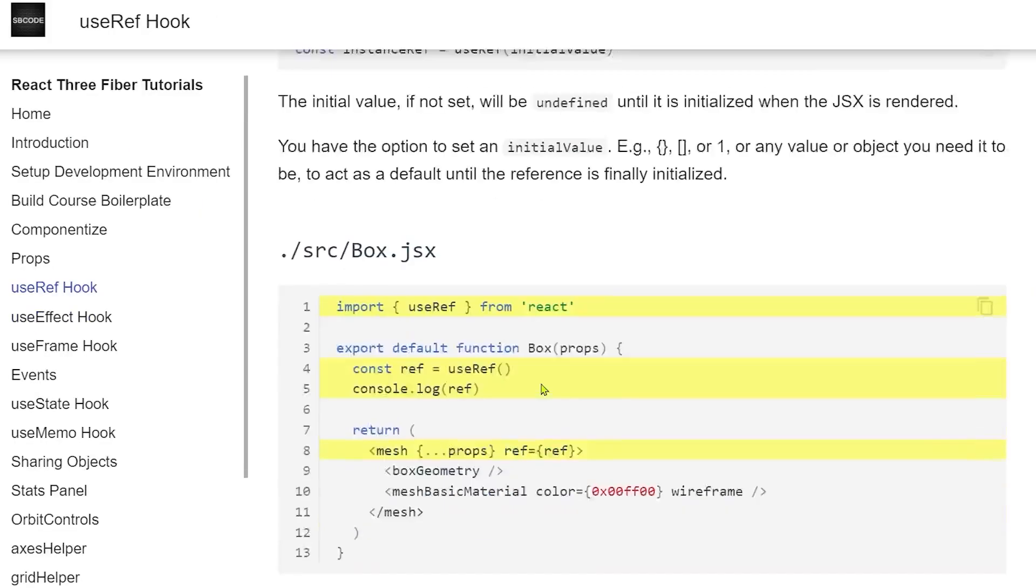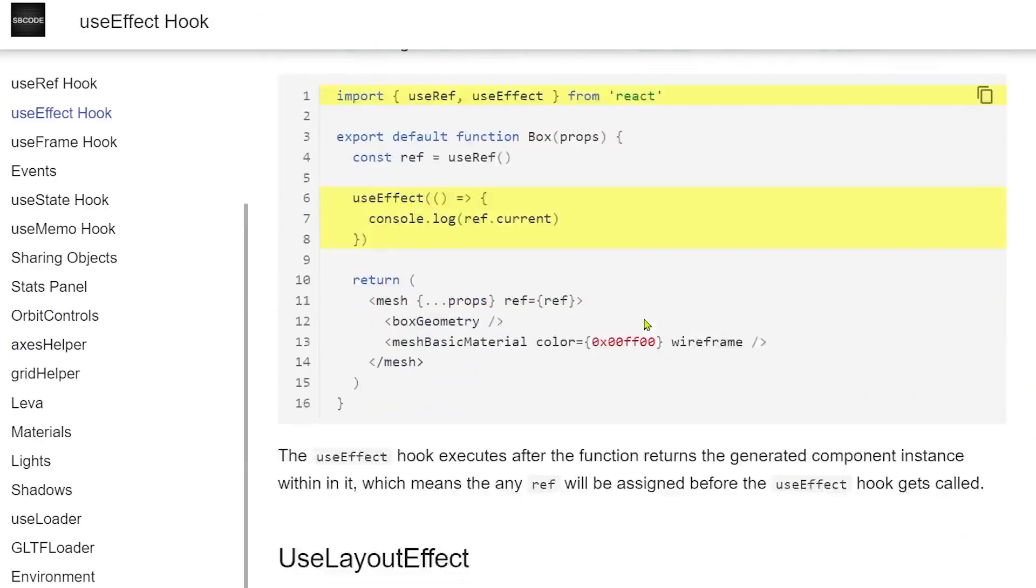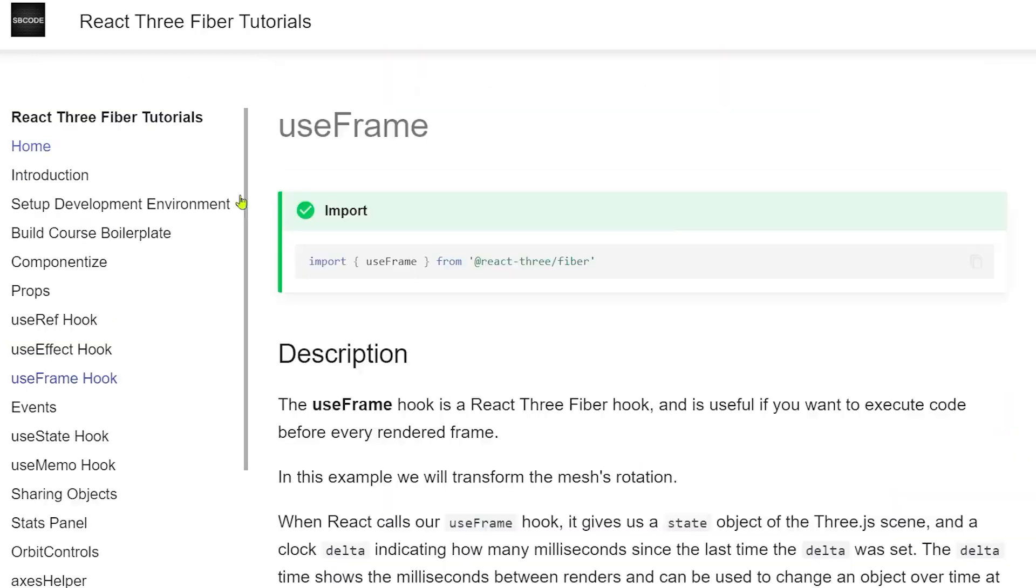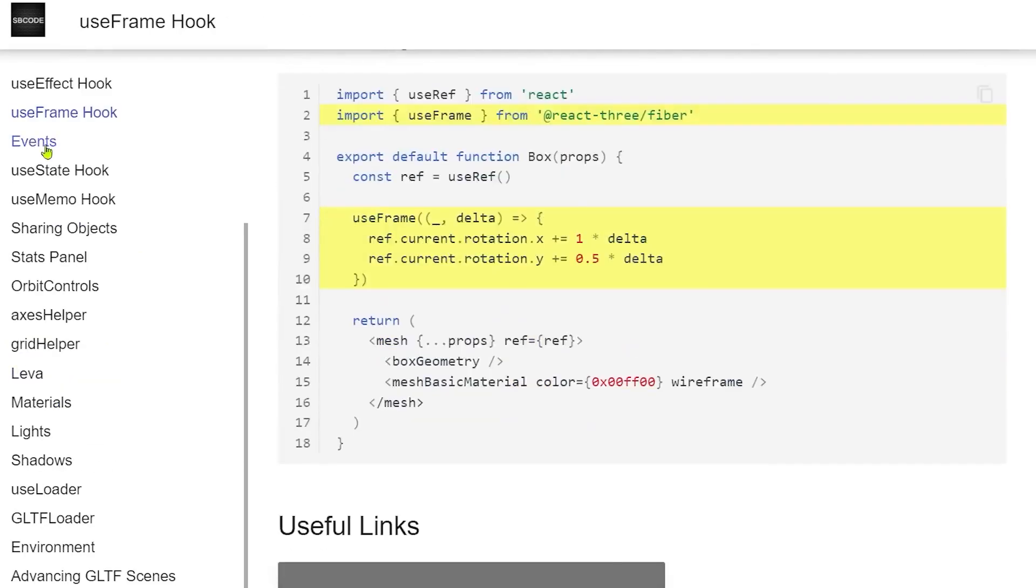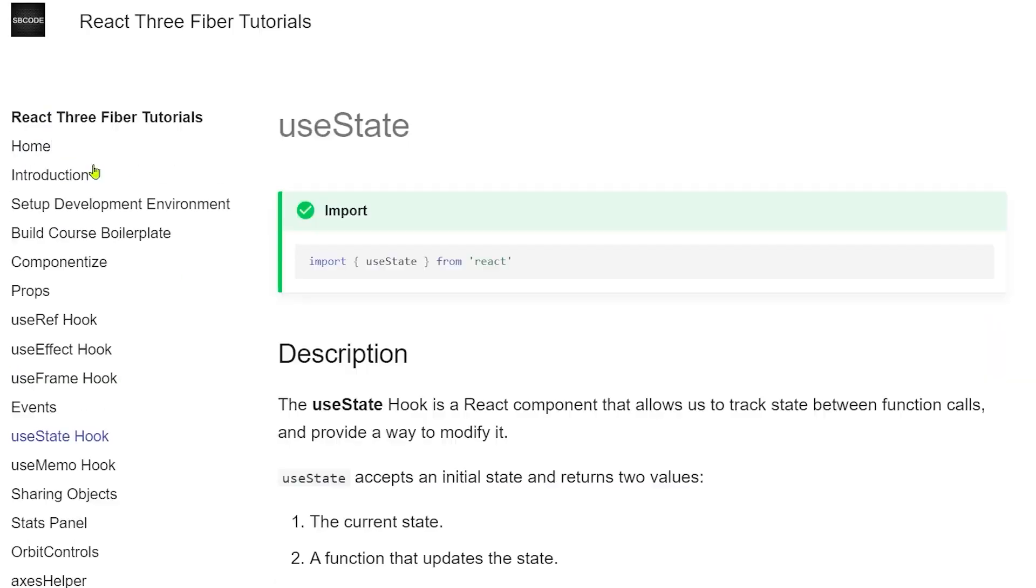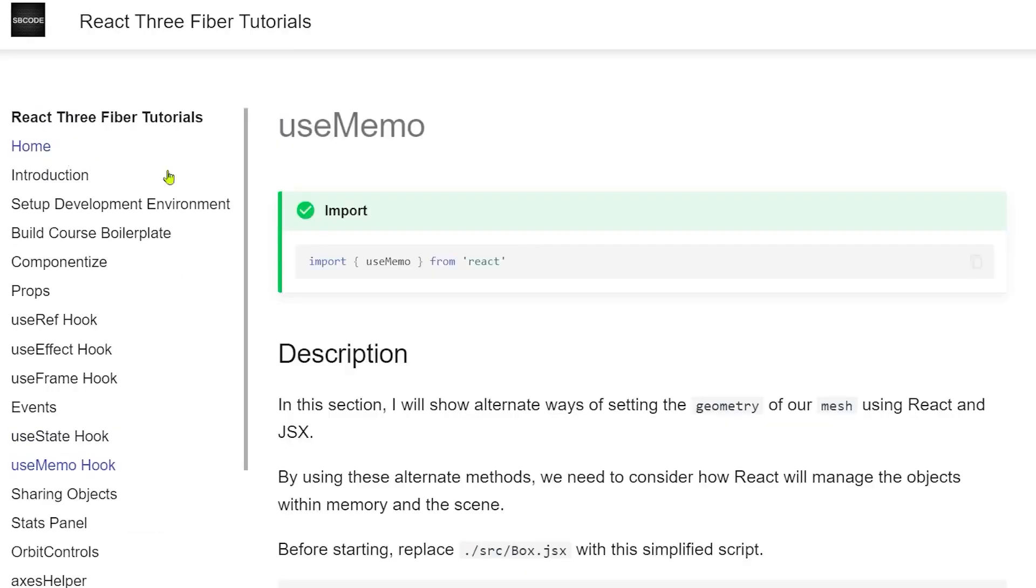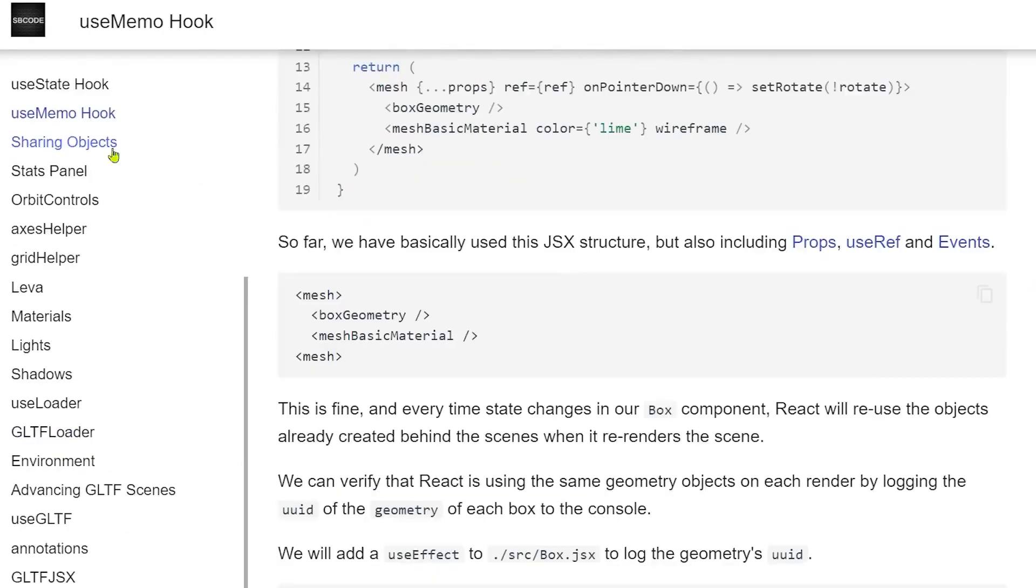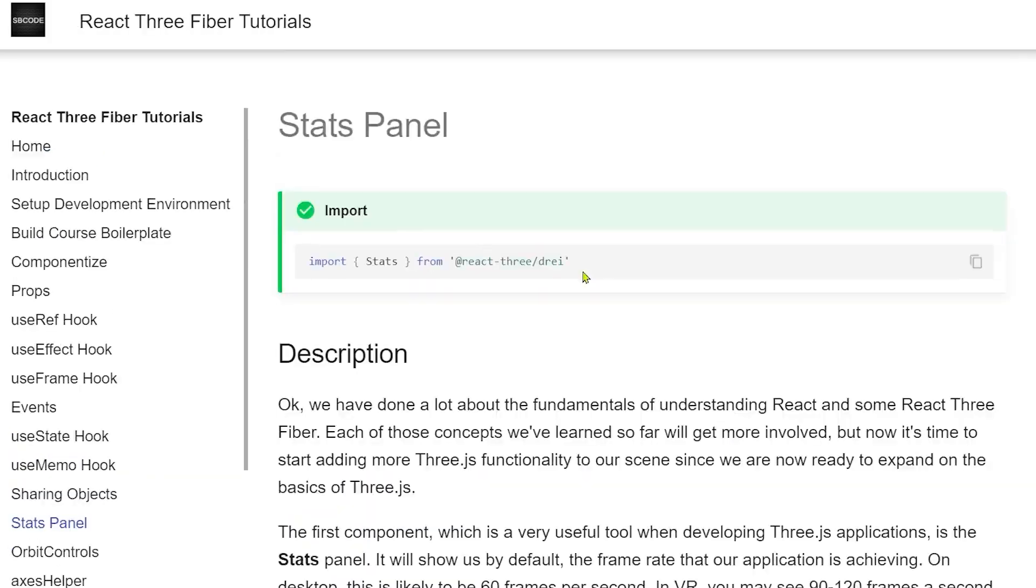All the code demonstrated is provided in the accompanying documentation that you also get for free so that you'll be able to easily copy and paste and participate alongside the videos.